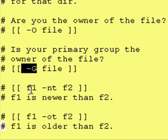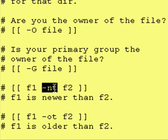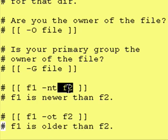Okay, now these two tests below do require two files. In this case, it says file 1 is newer than file 2. In other words, it's younger than, it's been updated more recently than file 2. And this last test is file 1 older than file 2.